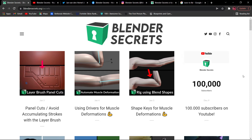We will talk about blendsecrets.org. If you have a lot of resources, you can use a lot of tips and tricks on blendsecrets.org.